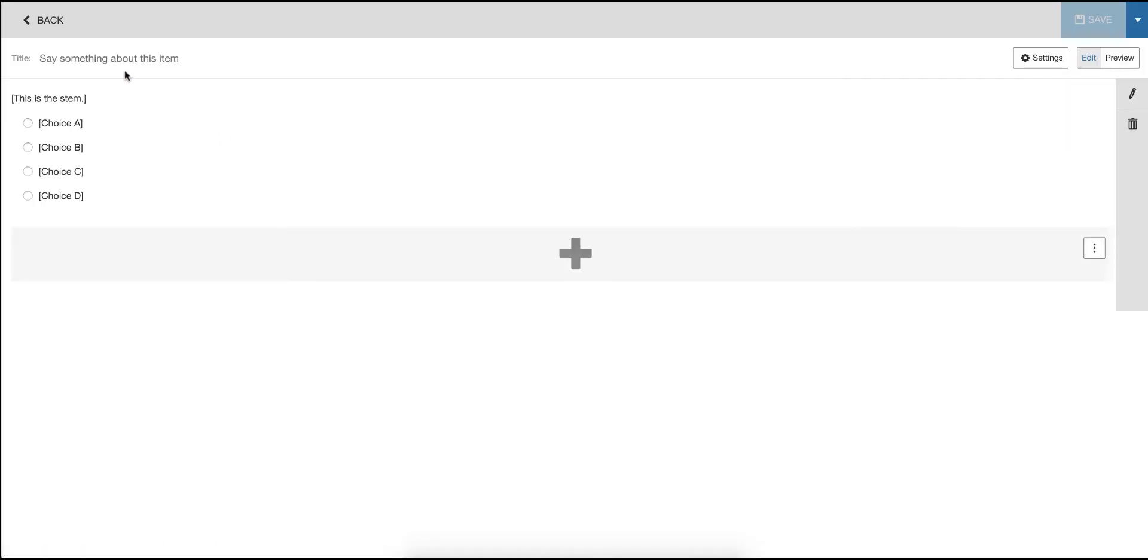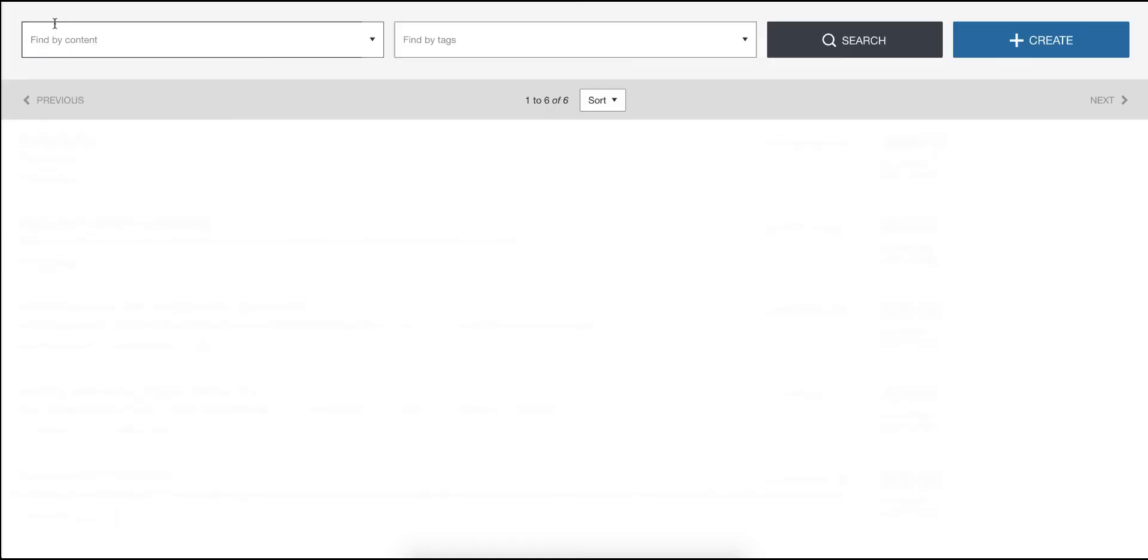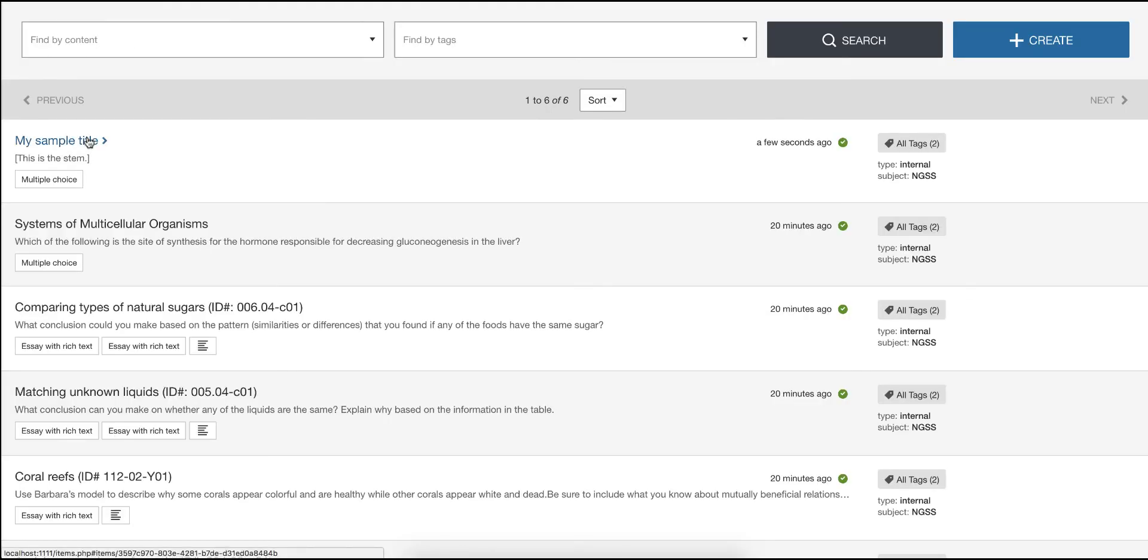If I do specify a title and save, when I go back to the list view I will see that title.